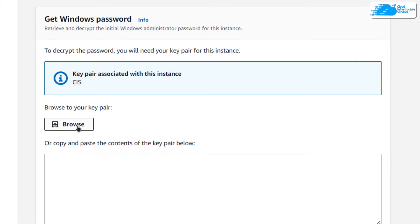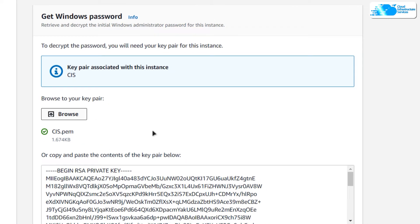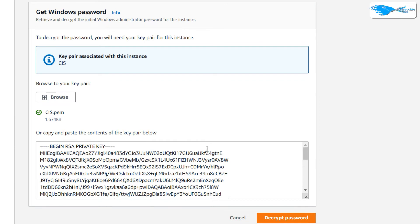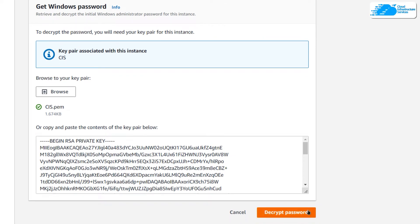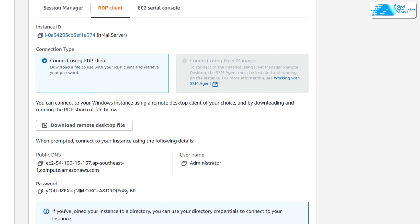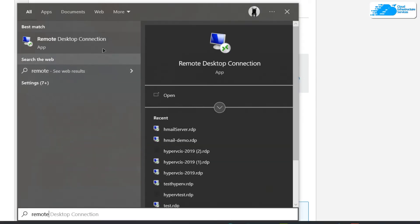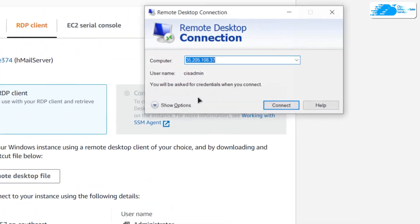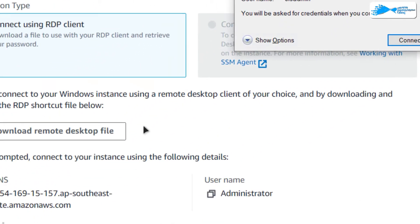On this page you want to browse to your key pair file. As you can see, you would be able to see the contents of that key pair file. What you want to do is click on decrypt password, and then you will have the password displayed. Now we can connect to our virtual machine using an RDP connection.